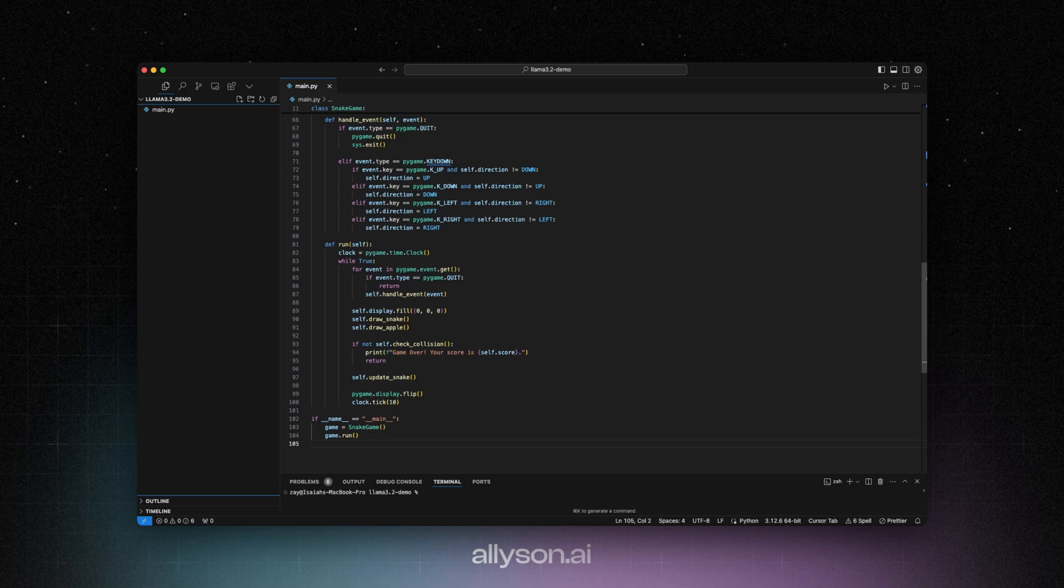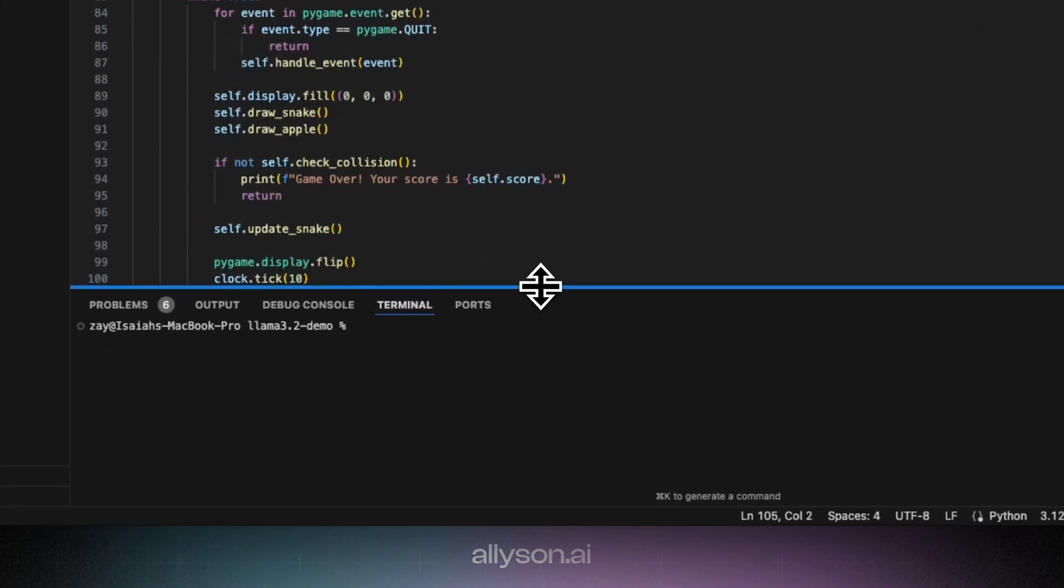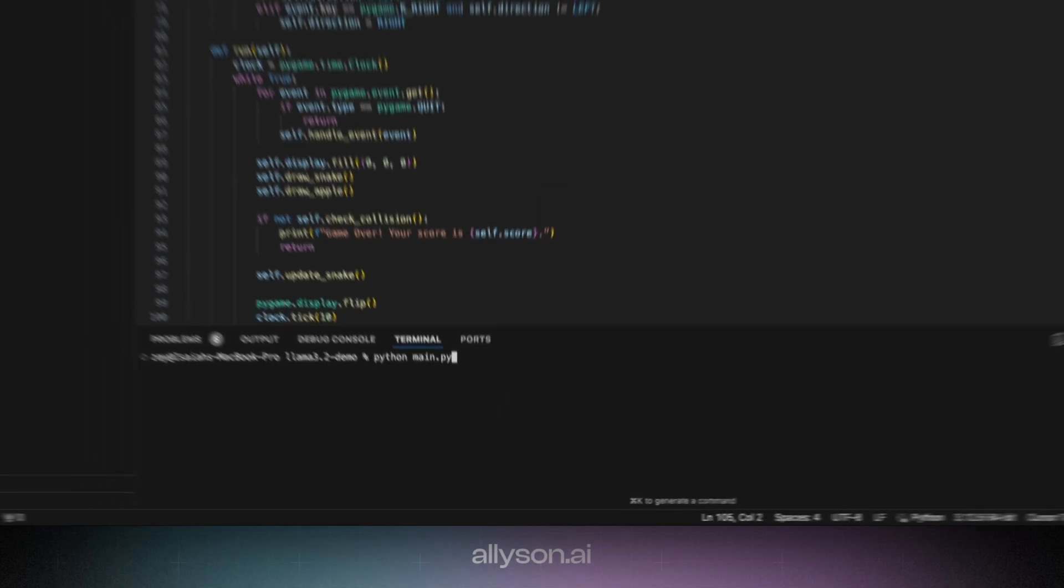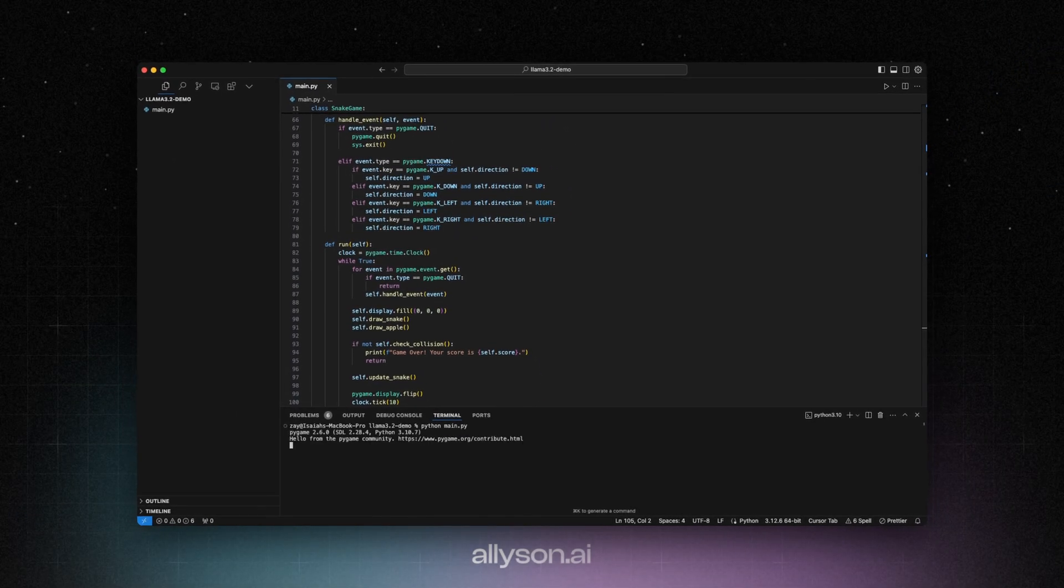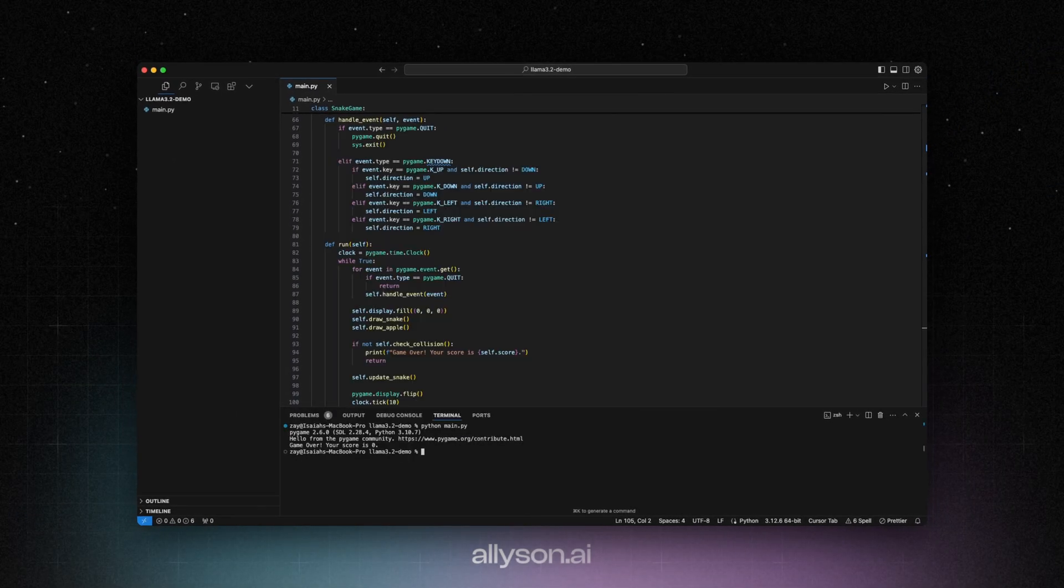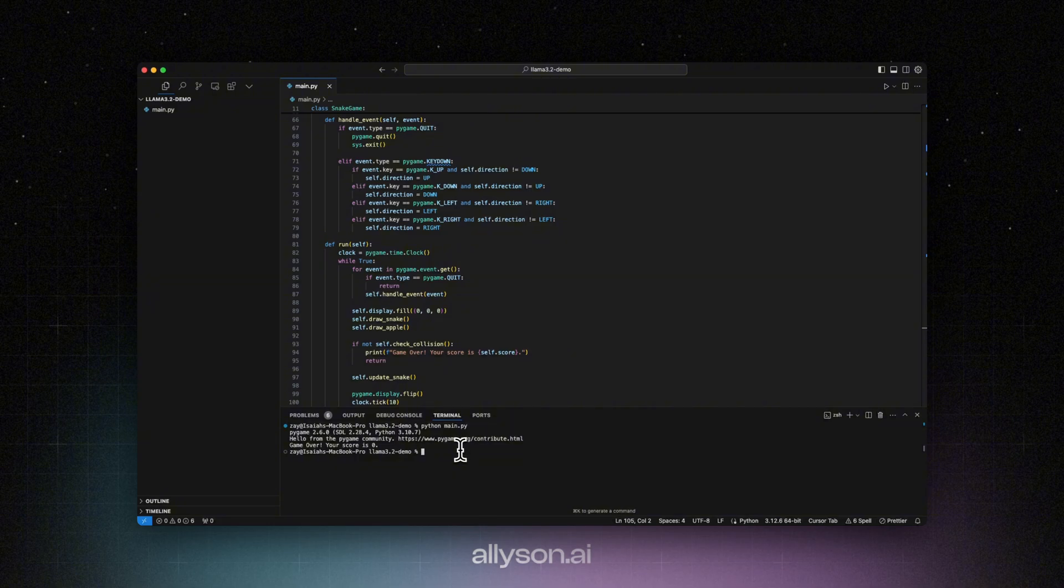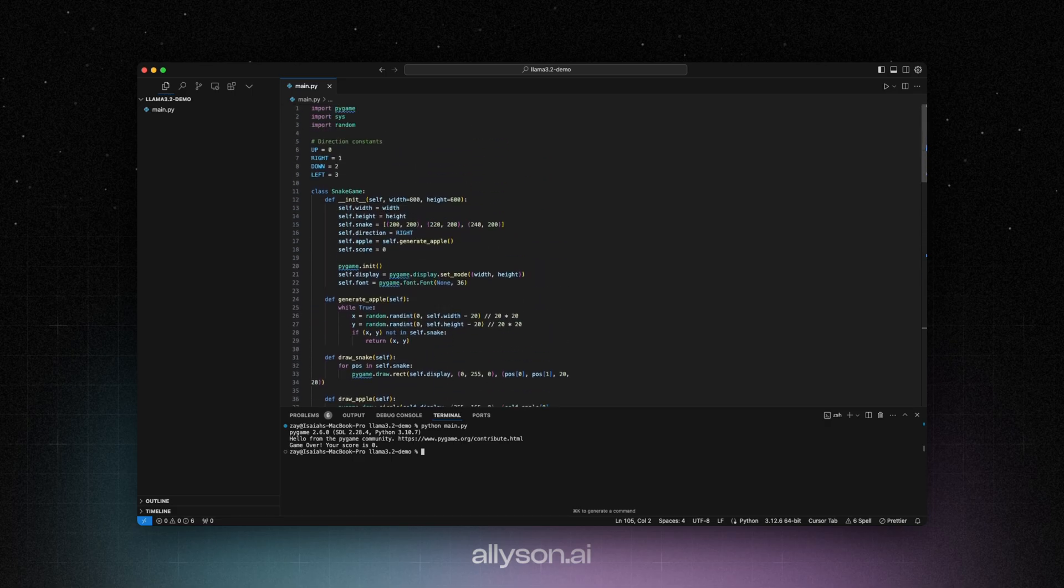So these models are distilled from the 405 billion parameter model, so it should have some pretty good training data inside of it. Okay. So it looks like it started the game up and it crashed instantly. But it did use pygame to start it up.